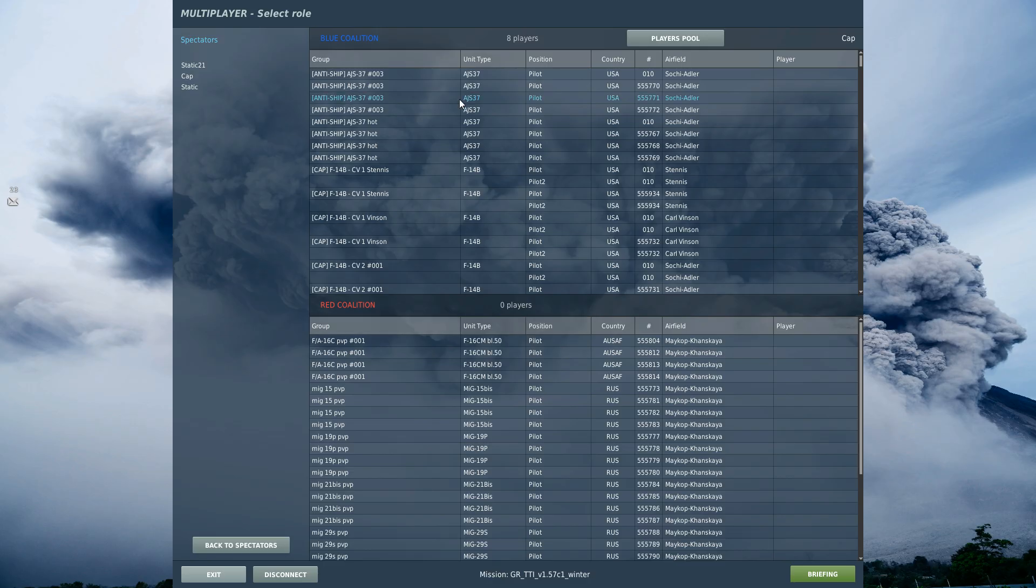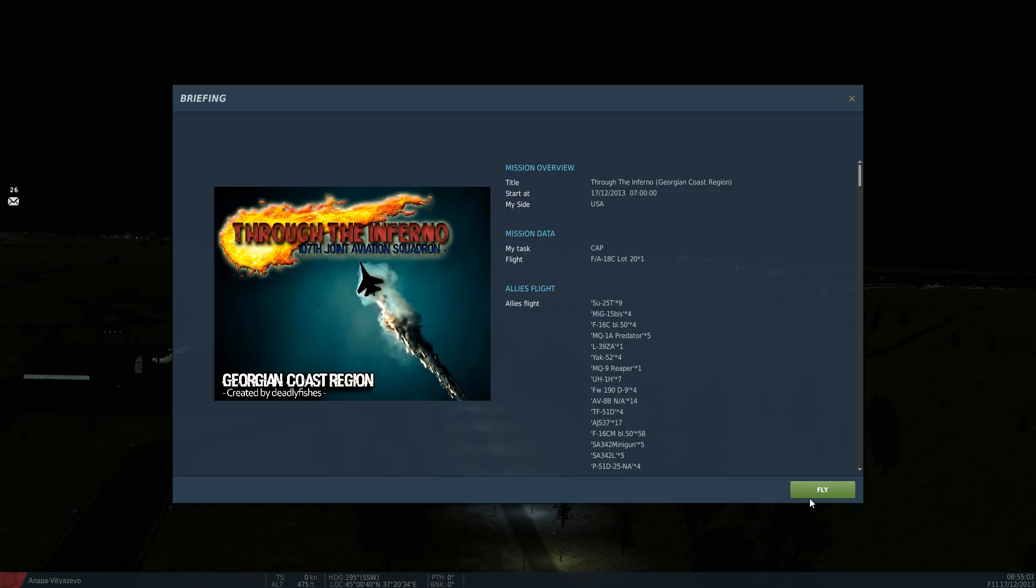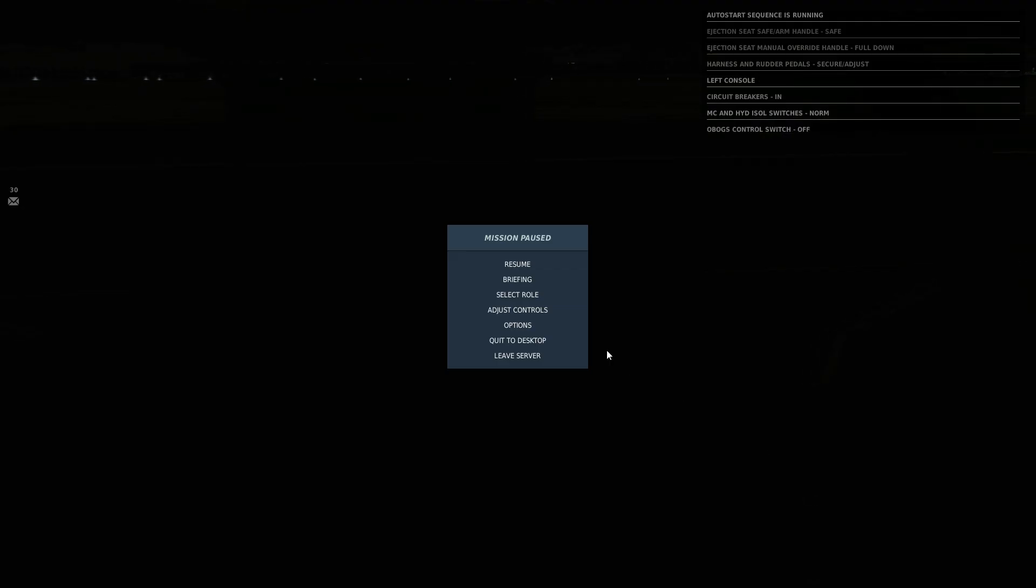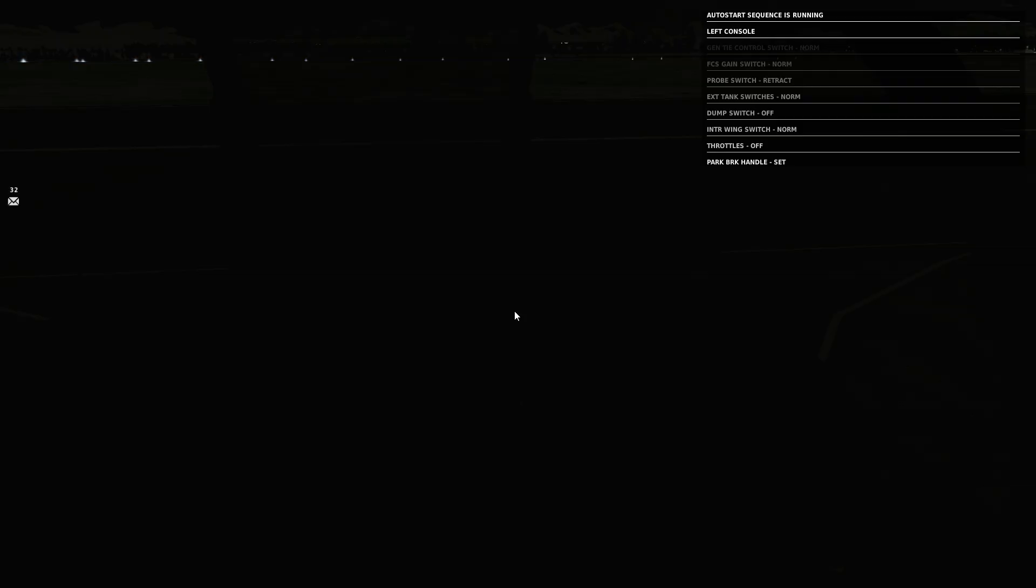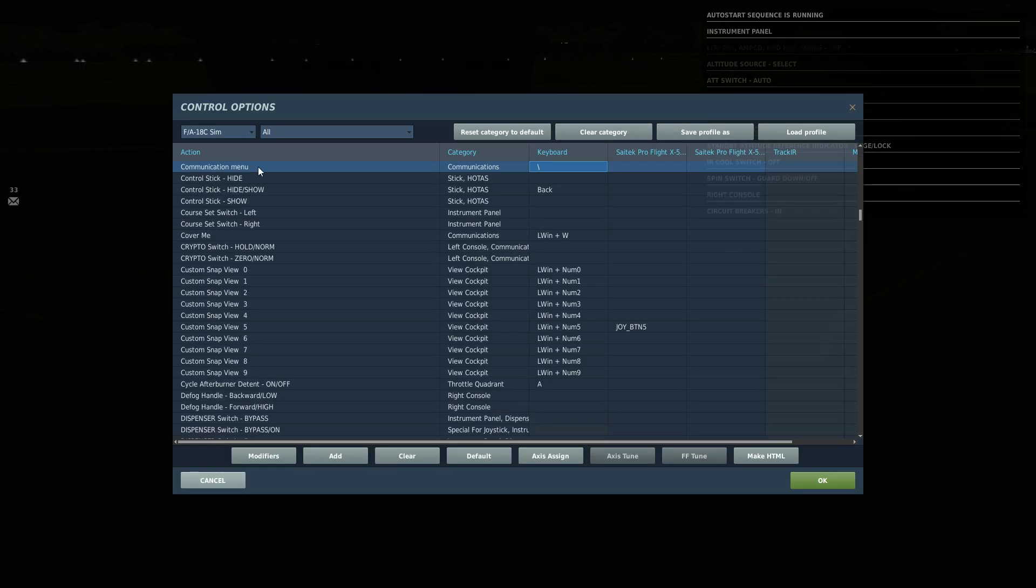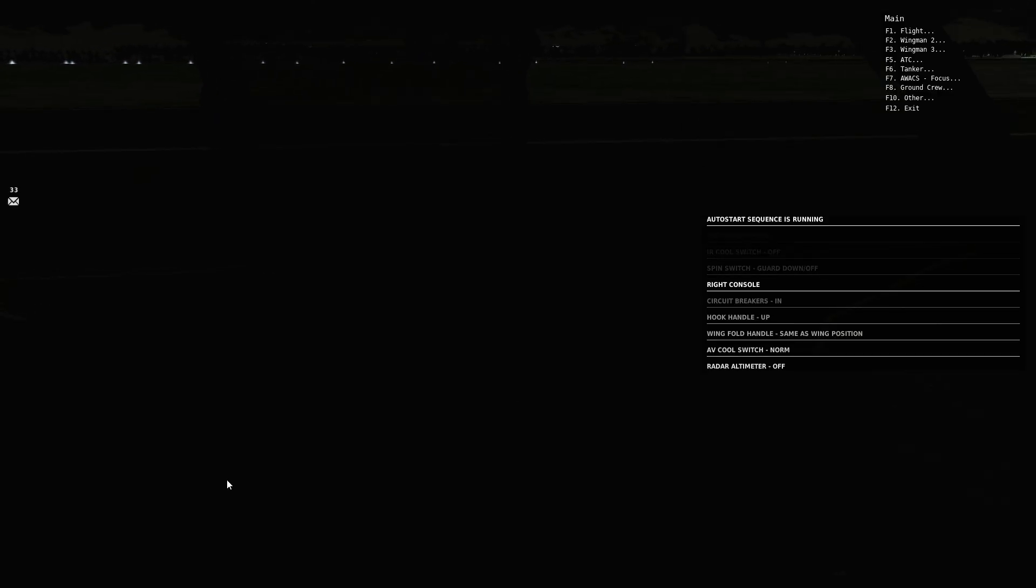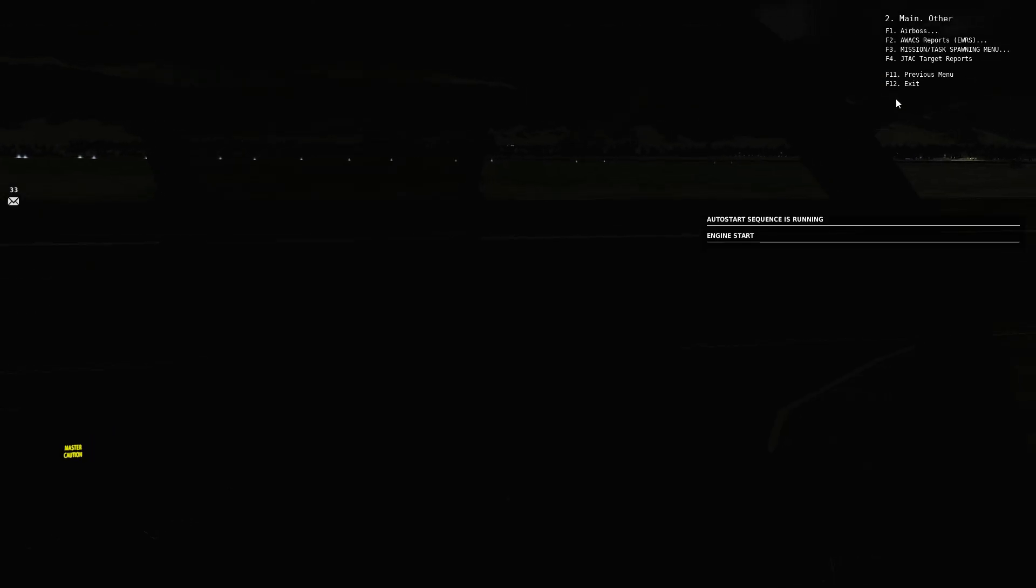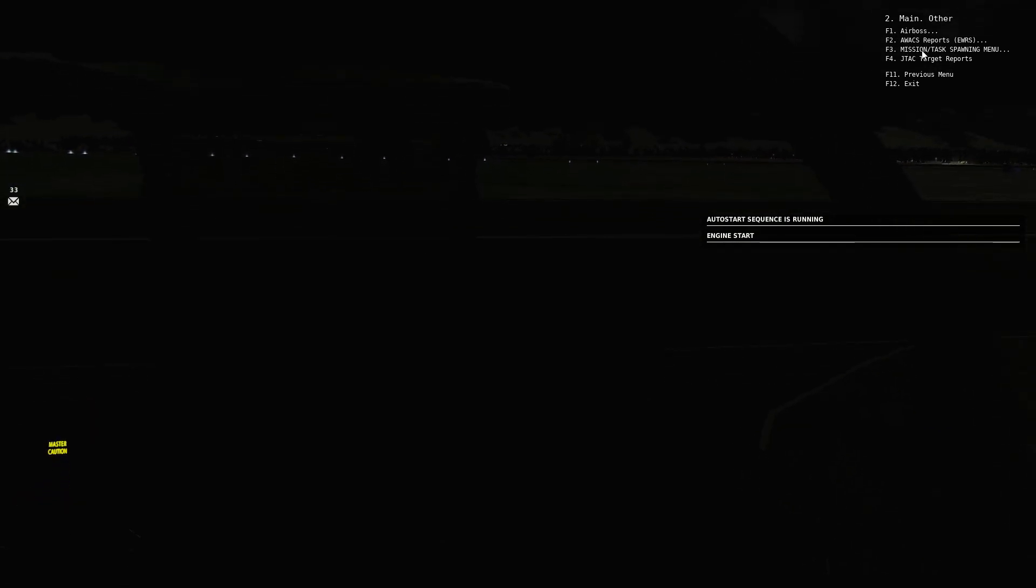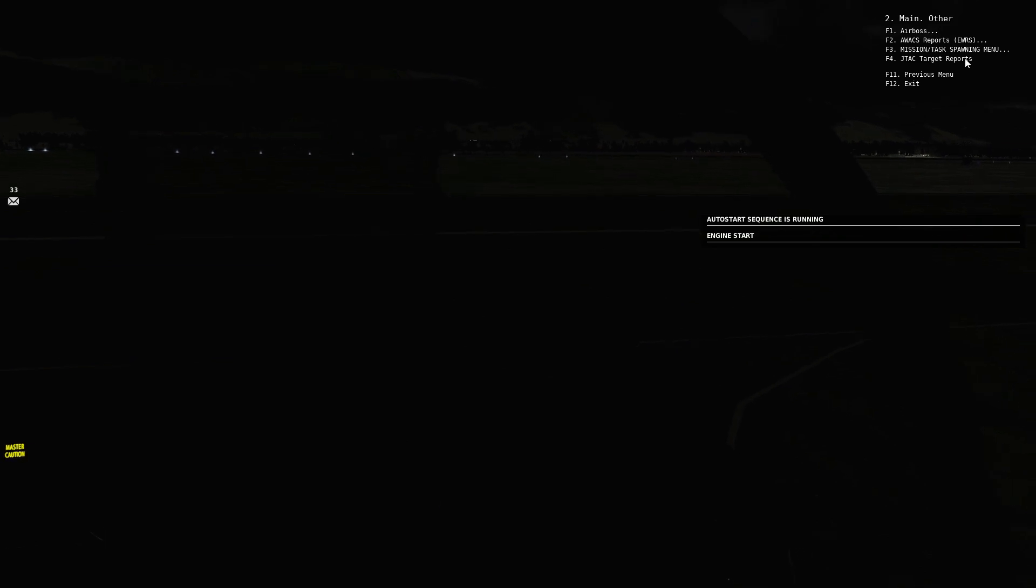We're in. Blue coalition or we can be red coalition and I'm just going to choose an FA-18 at Gudauta on blue side. That looks rather dark so I'm going to start it up. While I'm starting it up, I'm going to show you the button I'm going to use to go to the comms menu. You can see that for me is the button for the communications menu. I click on other here. We've got Airboss, AWACS reports, mission task spawning menu, and JTAC target reports.